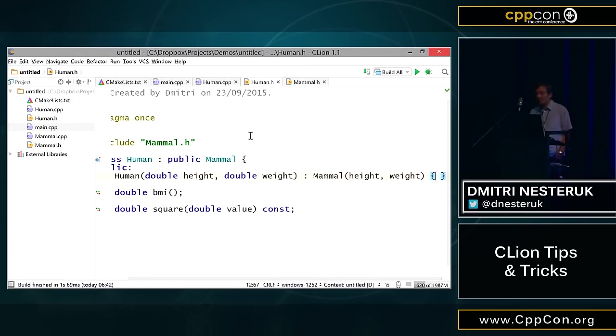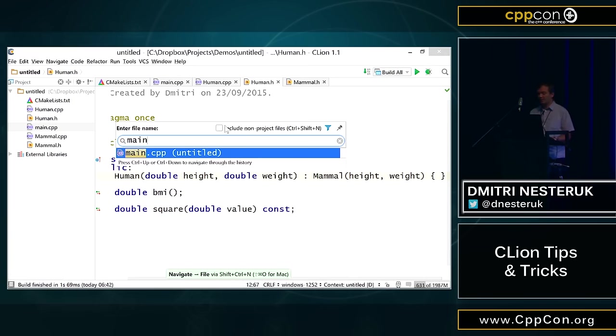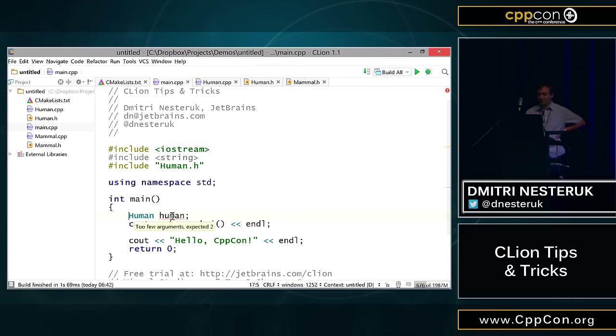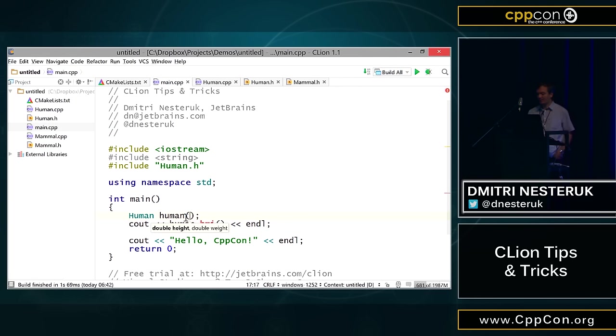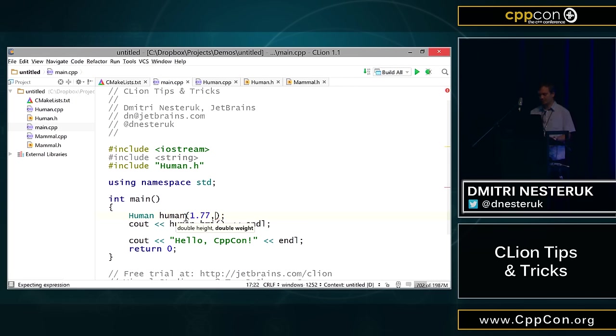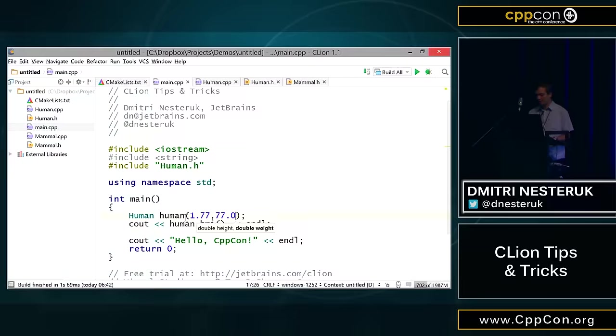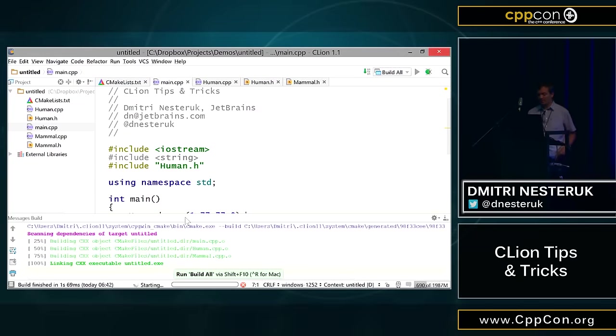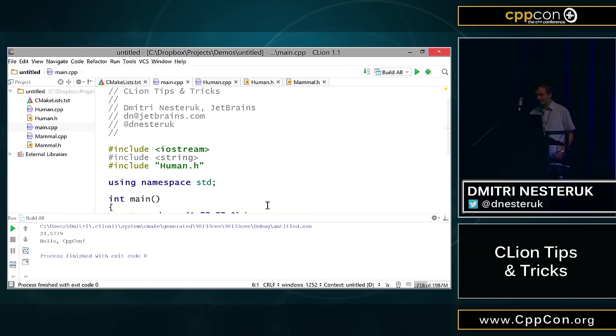Now that we've got this, we can finally navigate into main.cpp, and we have another issue here, another code inspection, because CLion is saying there is no such constructor. You basically have too few arguments. This is where we can actually provide the height and the width, like this, and that's it. We can now start using this code. I'll actually run this and get our value, 24.5.